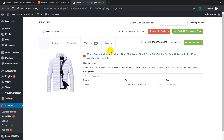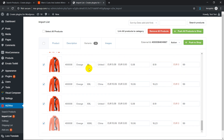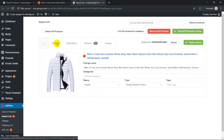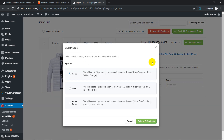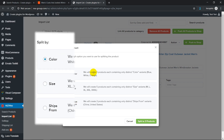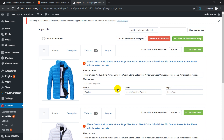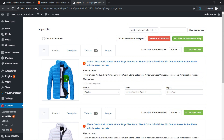Next, go to the import list and see our product with all the variations already there. From the list of actions, select split product. In the pop-up window, you'll need to choose by which attribute we want to separate – by color, by size, or by the ship from attribute. Choose split by color. After that, three products appear in the import list, each of which includes only jackets of a certain color.